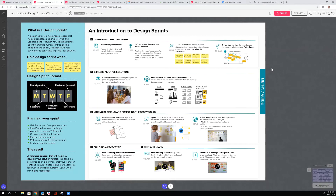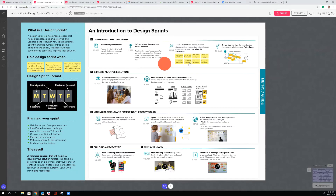On day one, you are really trying to understand what the challenge is. You use a number of visualization tools to figure out where you want to go in terms of what's the long-term goal, how we're going to measure success, and what are the key questions we want to answer in the sprint to reduce risk. We typically bring in people with a good understanding of end users — maybe they've done user research or are subject matter experts — to visualize the challenge across a user's journey and pick a target.